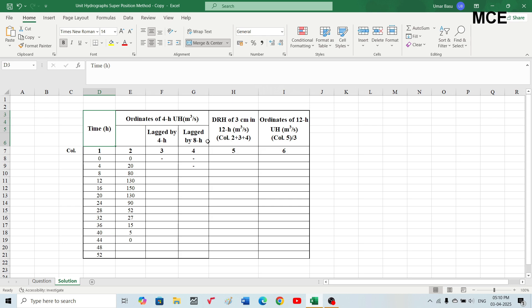After that we will add these three columns — the ordinates of the given unit hydrograph, the ordinates lagged by four hours, and the ordinates lagged by eight hours. This gives a direct runoff hydrograph of three centimeters for a duration of 12 hours. When you divide those ordinates by the effective rainfall — which in this case is three centimeters — you get the ordinates of the 12-hour unit hydrograph.